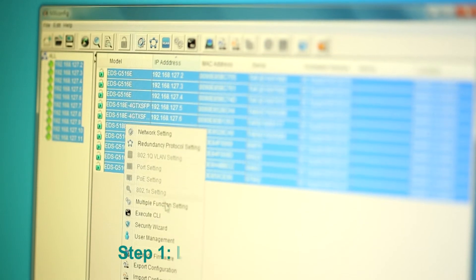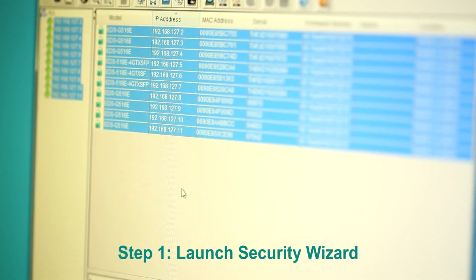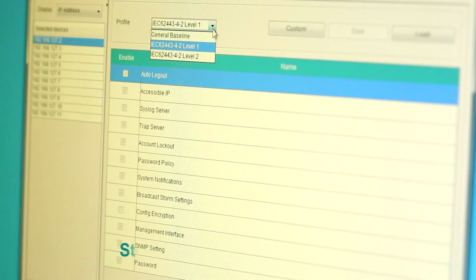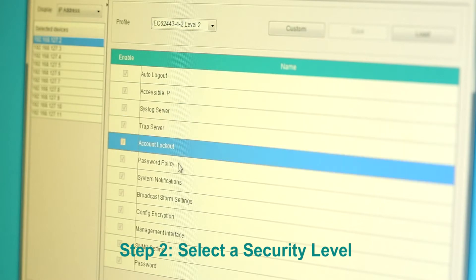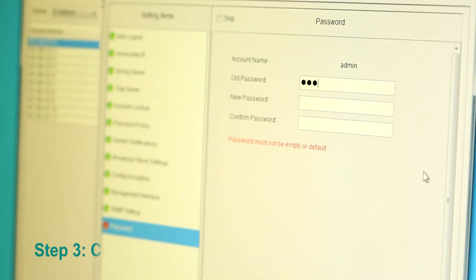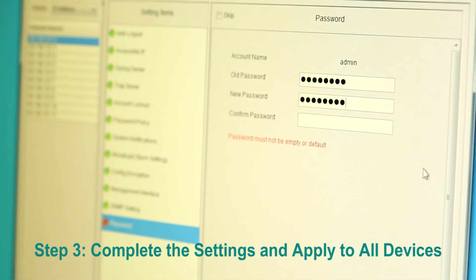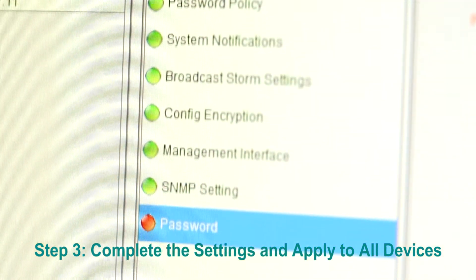Step 1: Launch Security Wizard. Step 2: Select a security level from one of the predefined profiles. Step 3: Complete the security settings and apply to all devices.